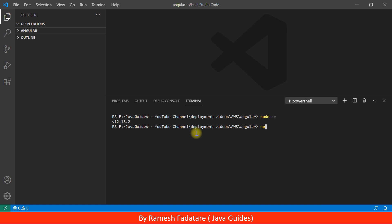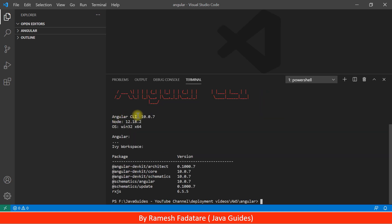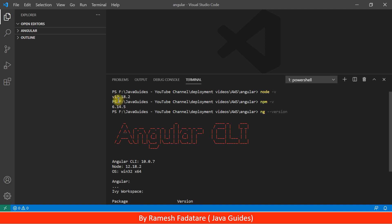After that, type 'npm -v' to check the version of npm. Then use the 'ng --version' command to check the Angular CLI version. These are the prerequisites in order to create an Angular application, so make sure you have Node.js, npm, and Angular CLI installed. Here we have Angular CLI 10.0.7 — versions may differ in your case.